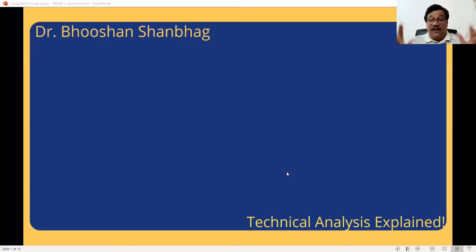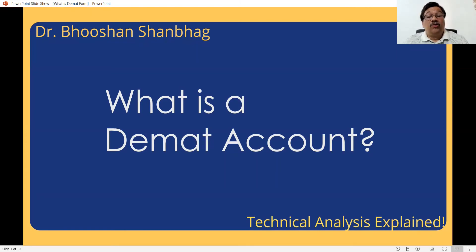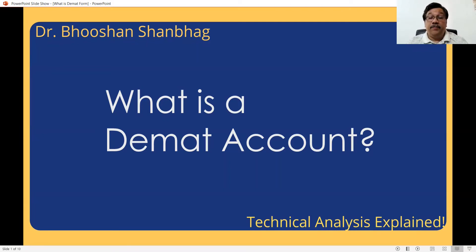Hello, welcome to my YouTube channel, Market Mantra with Bhushan Shantar. In today's video, we are going to see a basic question. Many times people ask me, sir, what is a DMAT account or what is DMAT in short? So today let us first see what exactly we understand by the word DMAT.